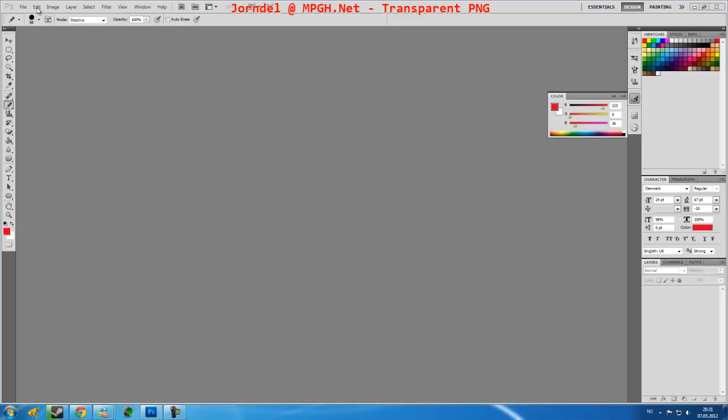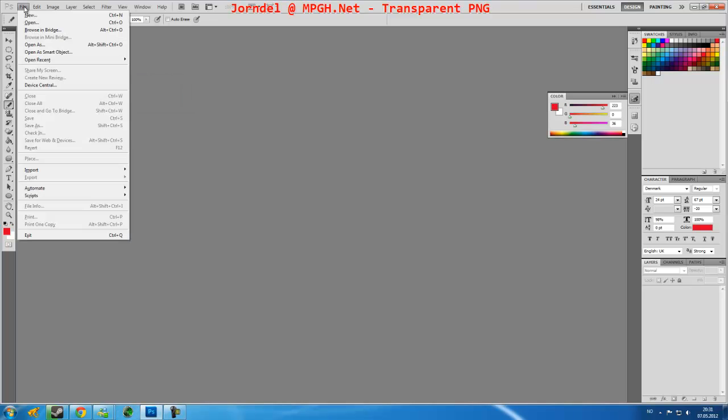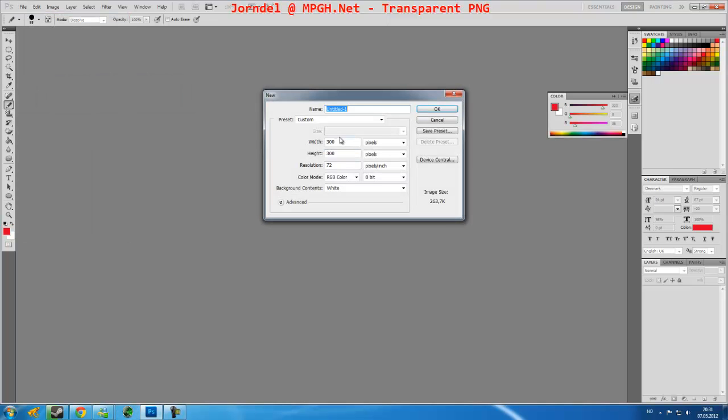Okay, so we are going to start to create a transparent image for the crosshair tool that you can load. First of all, start and open a new project. You can choose any size. I would recommend to use the same size for the width and the height, so let's start with 250.